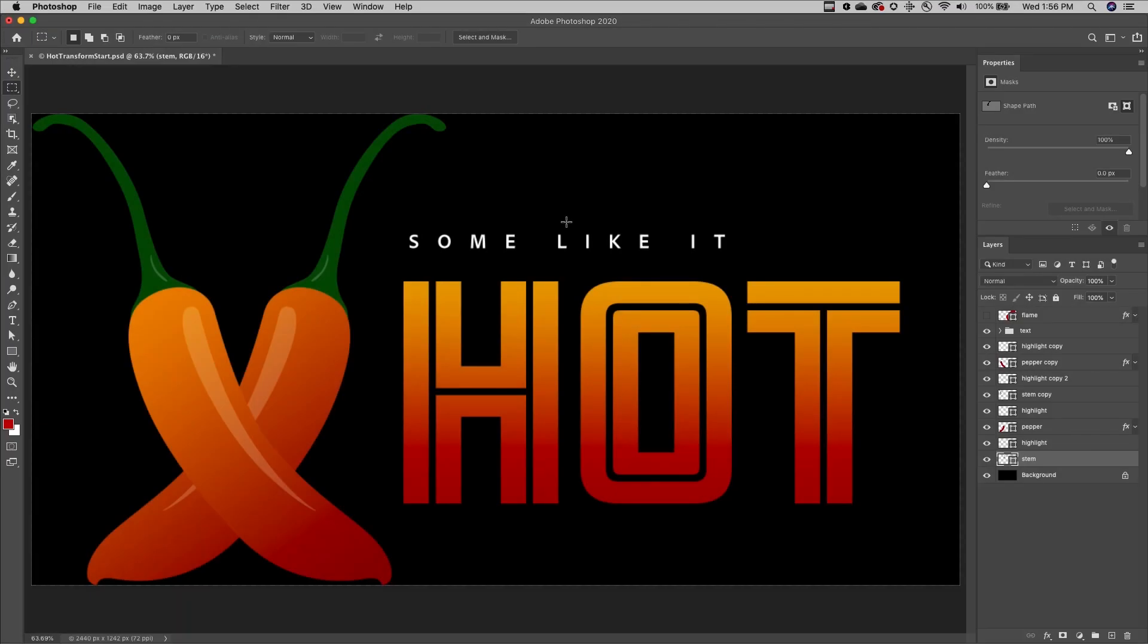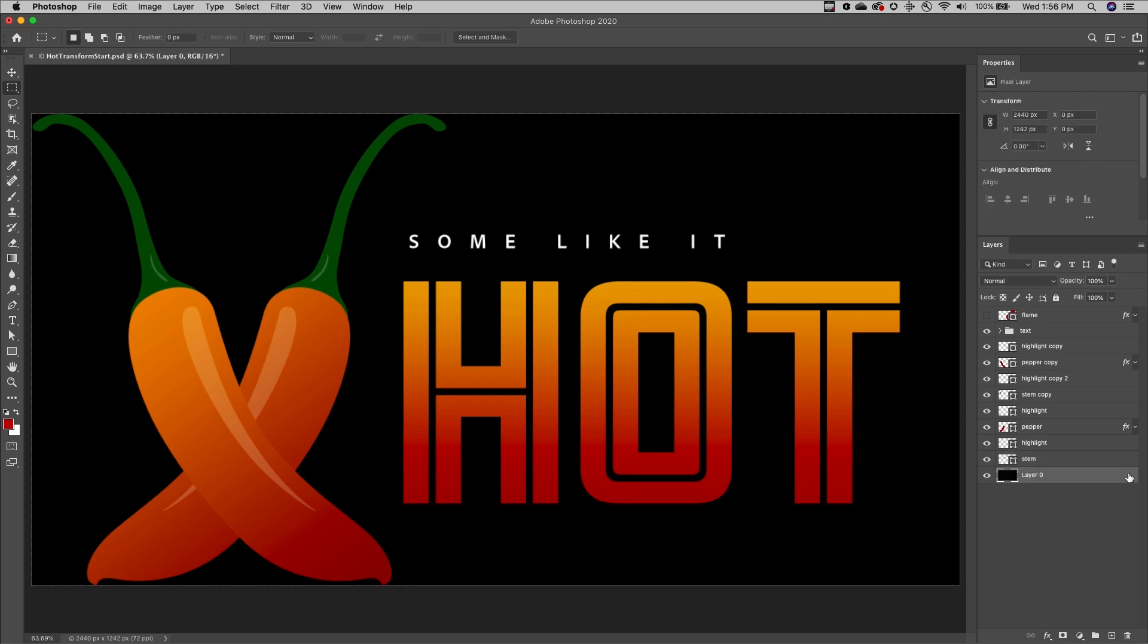Welcome to 321 Photoshop. I'm Julianne Kost. First, to transform the background, click on the lock icon in order to convert it to a layer.